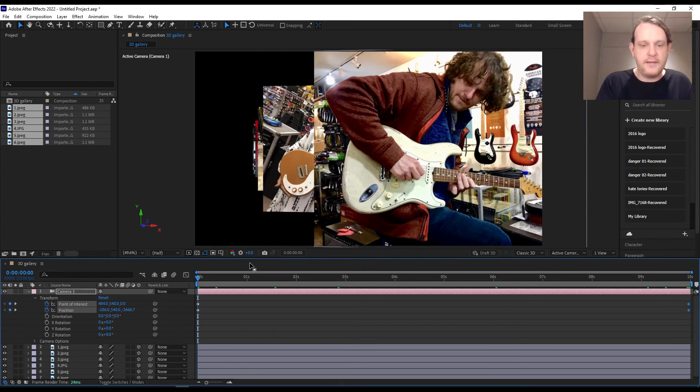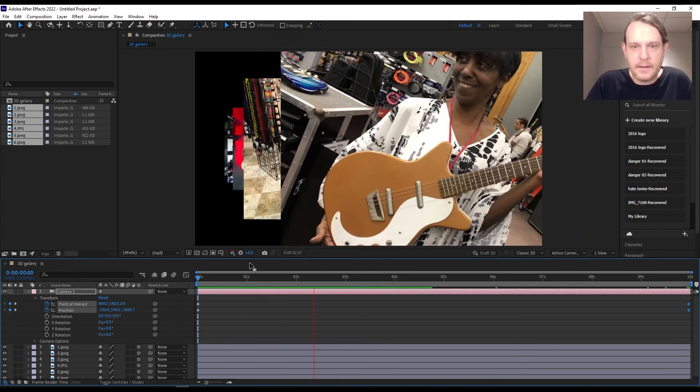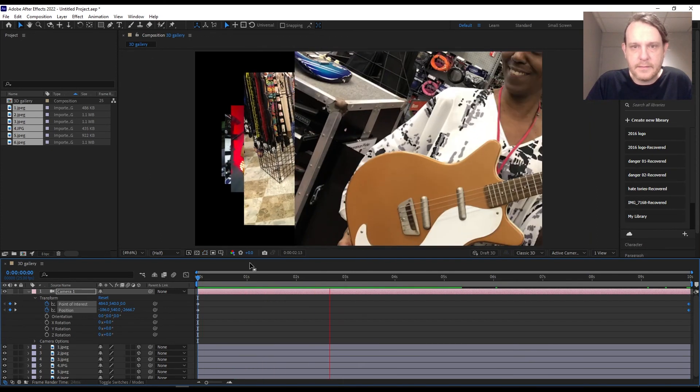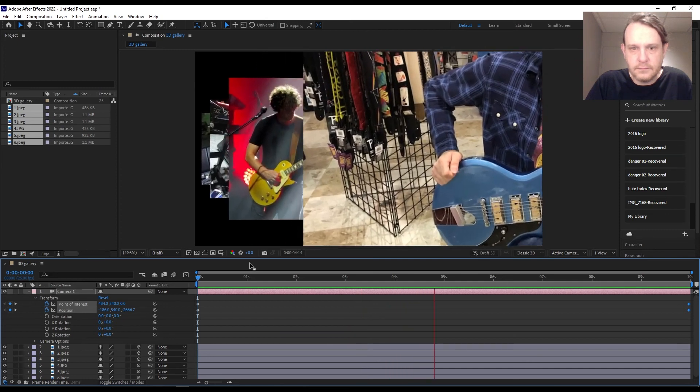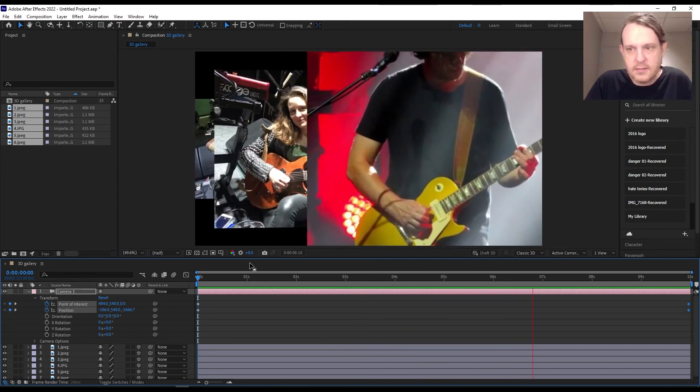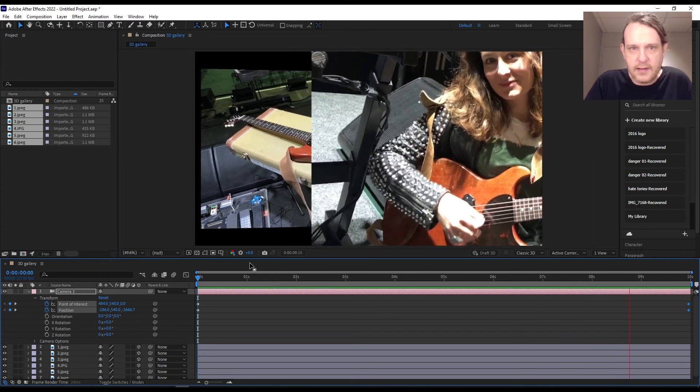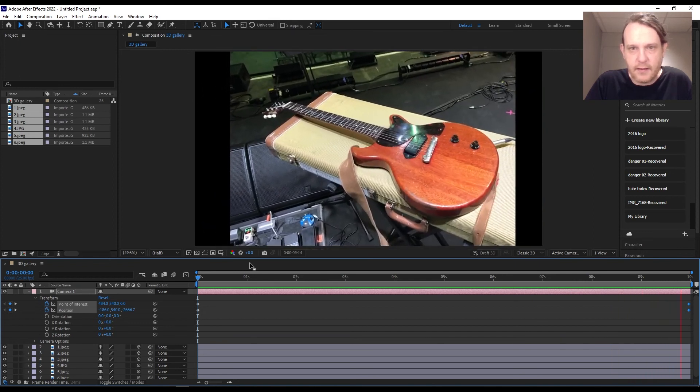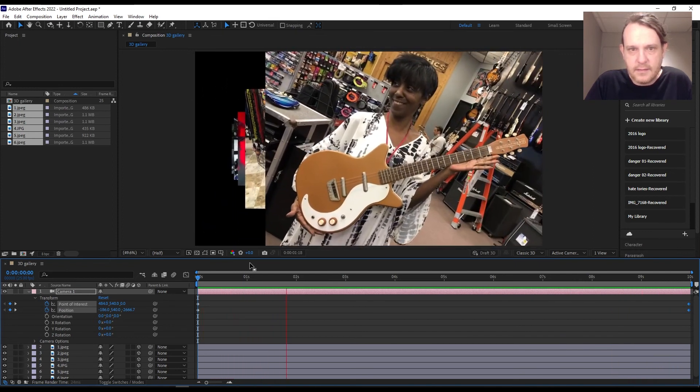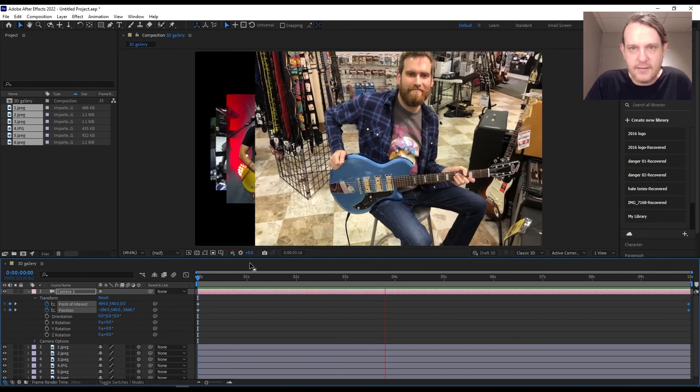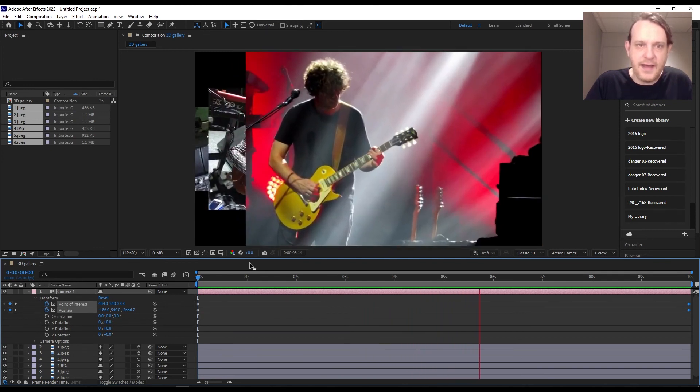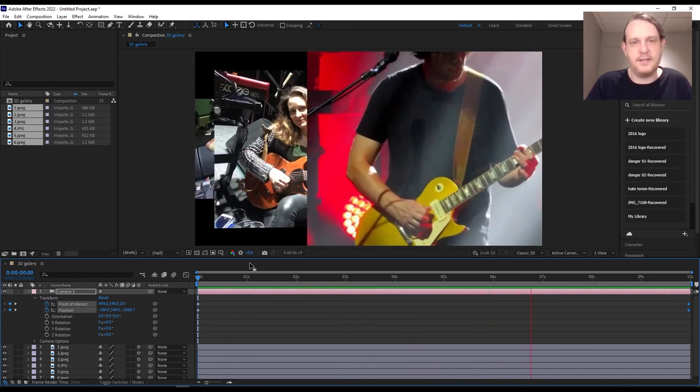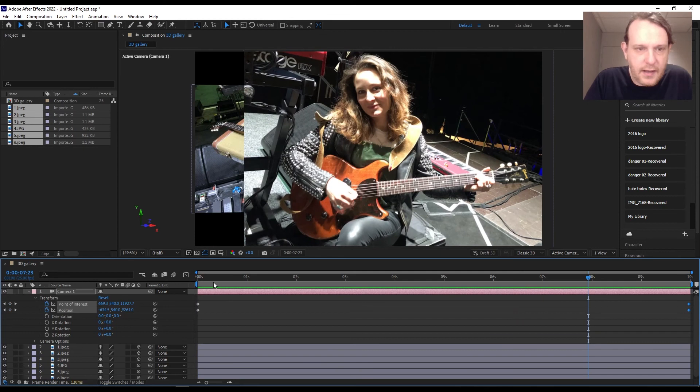Let's play it through and see what that looks like. A little bit juddery. That's because it was calculating it and go around again. It's not going to be as juddery now. Very nice. That's exactly what I wanted.